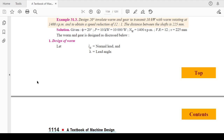Hello friends and dear students. As we have discussed about the designing of worm gears, today from the book of Machine Design by RS Khurmi and JK Gupta we are referring to one example or numerical which has been asked in various university exams. This is in chapter number 31: design a 20-degree involute worm and worm wheel gear drive to transmit 10 kilowatt power with the worm rotating at 1400 RPM, to obtain a speed reduction of 12 to 1, and the distance between the shafts is 225 mm.